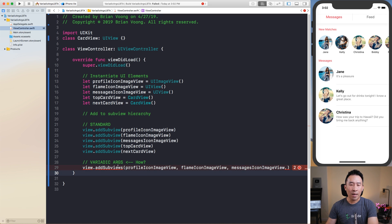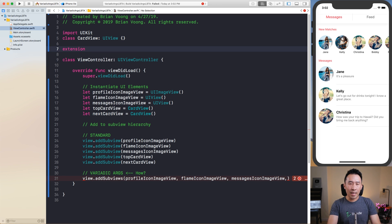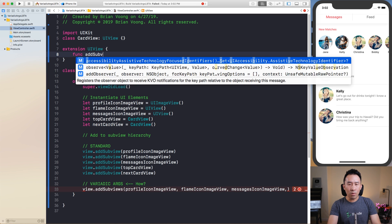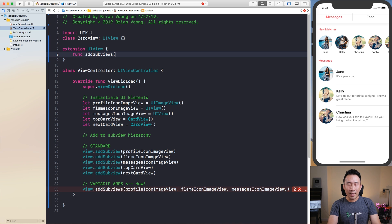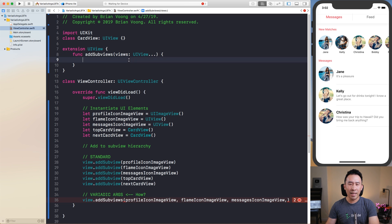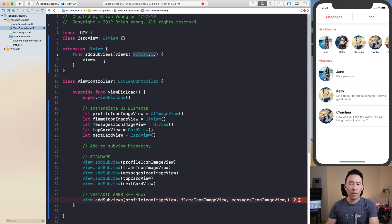Let me show you how to create this function using an extension on UIView. Just go anywhere inside your project and type extension UIView. For this we are going to use a function called addSubviews with an S at the very end. The way you write out variadic argument functions is to use an argument and then for the actual argument type, say UIView and dot-dot-dot. That's how you specify something with a varying length of arguments. The views parameter turns into an array of UIView objects when you access it.